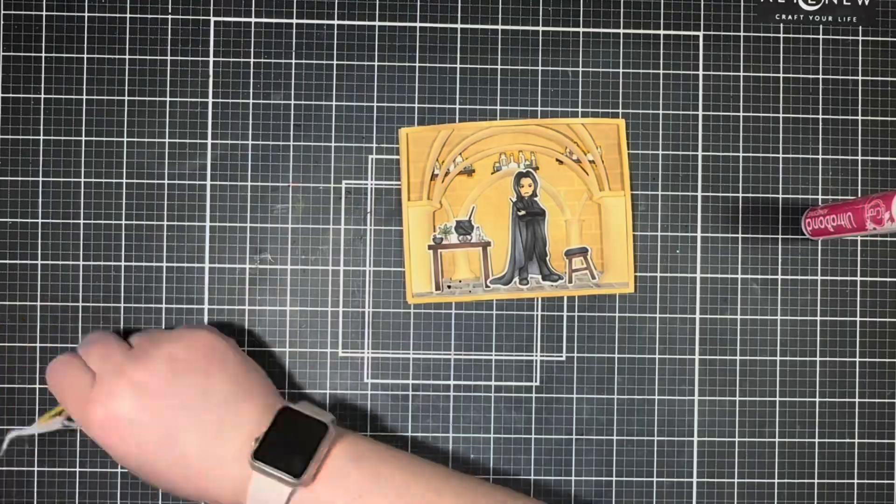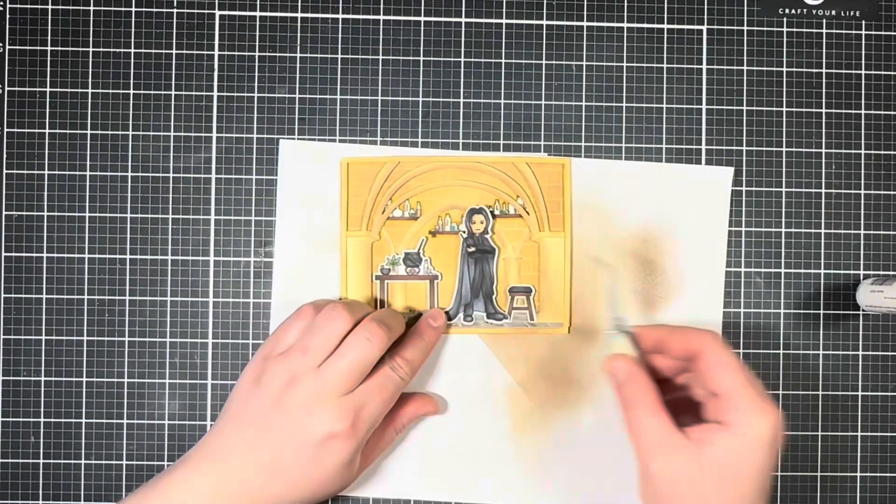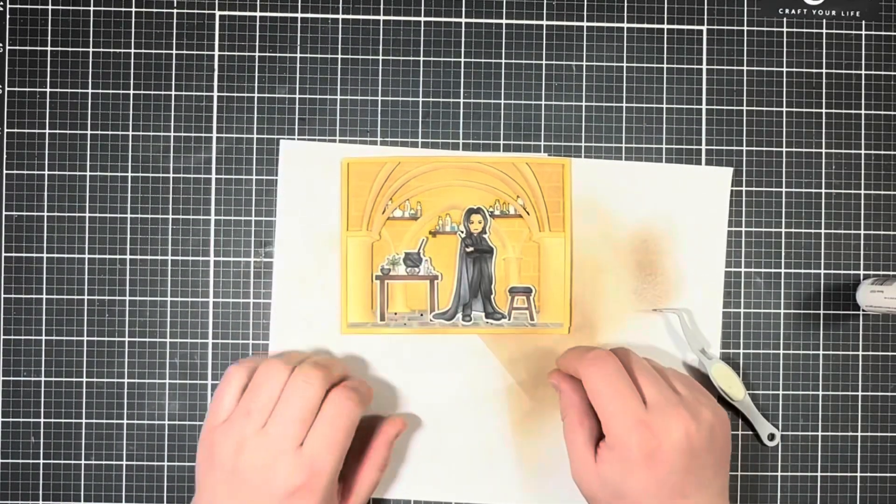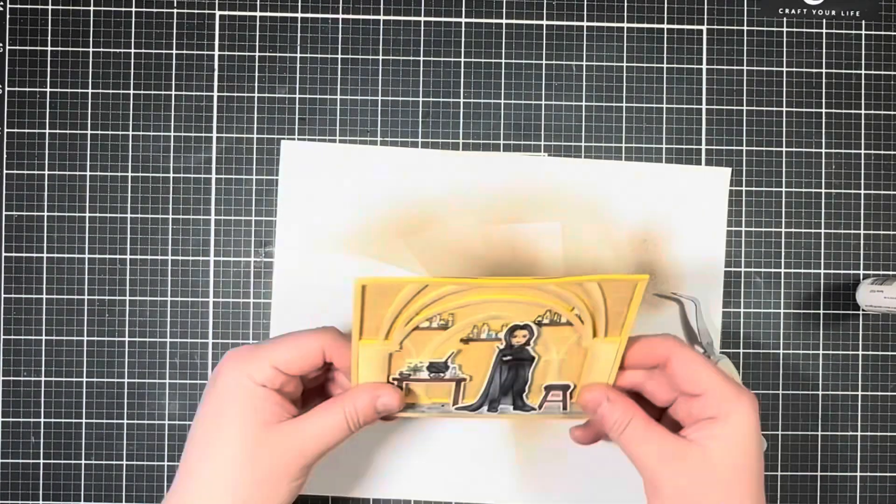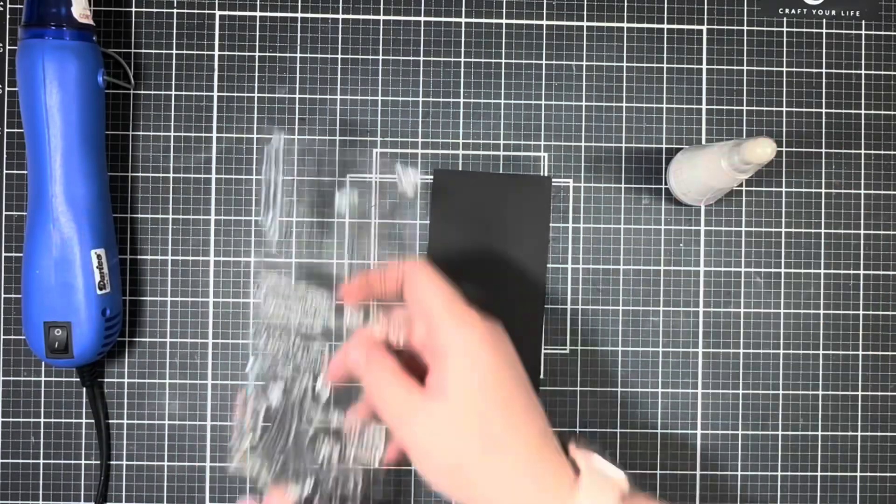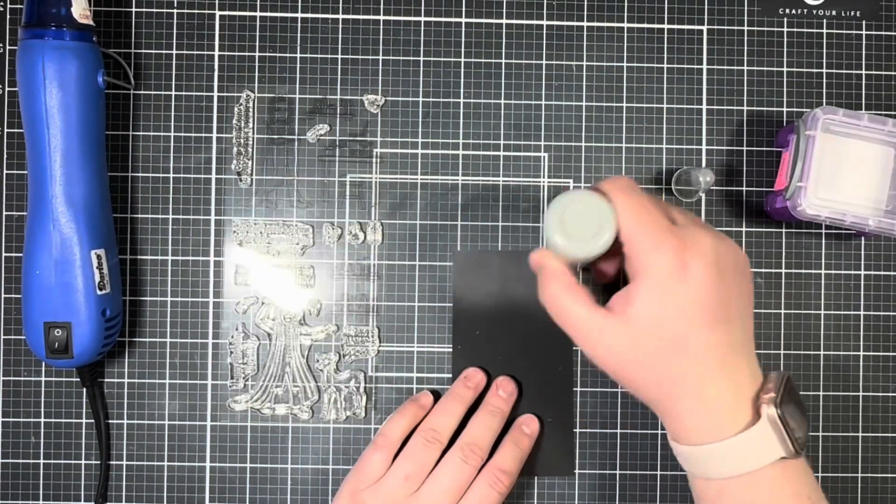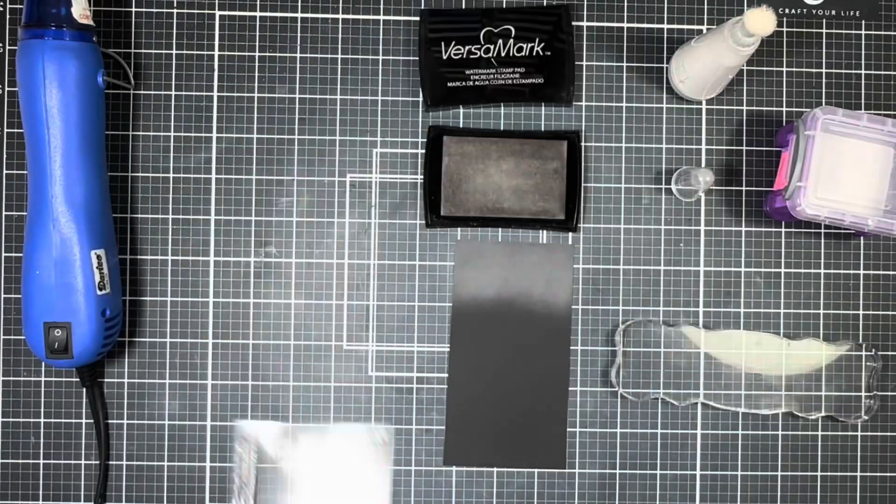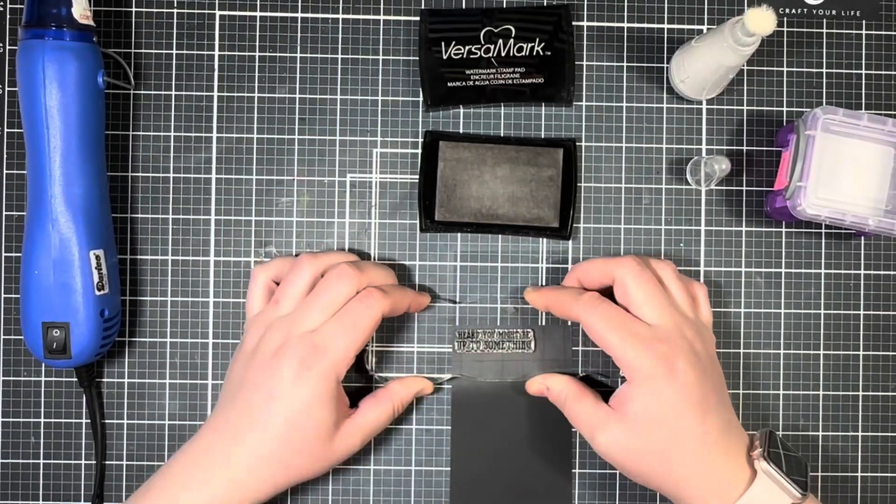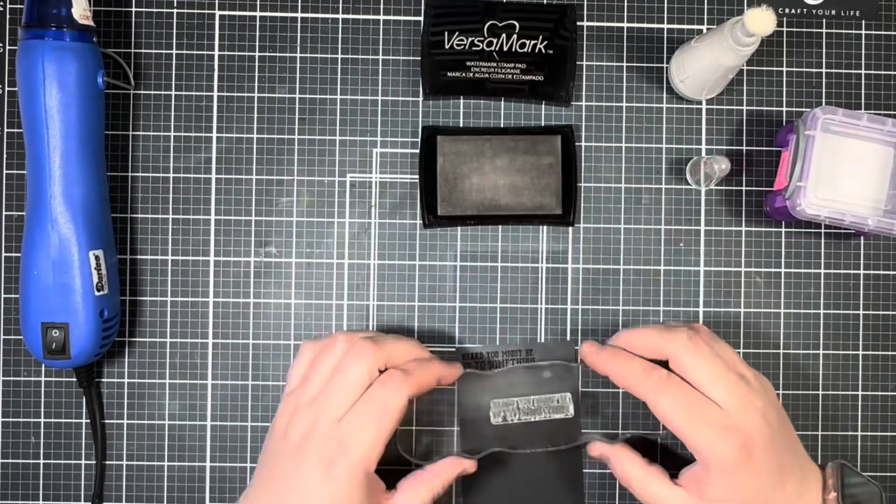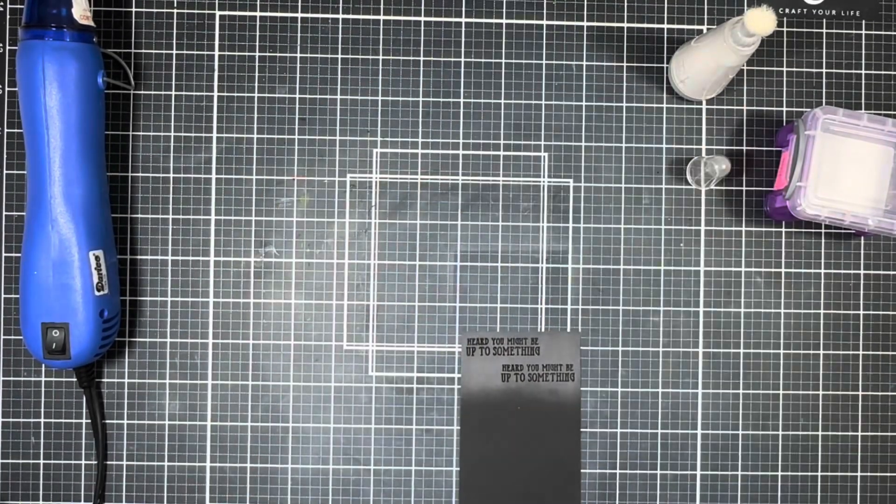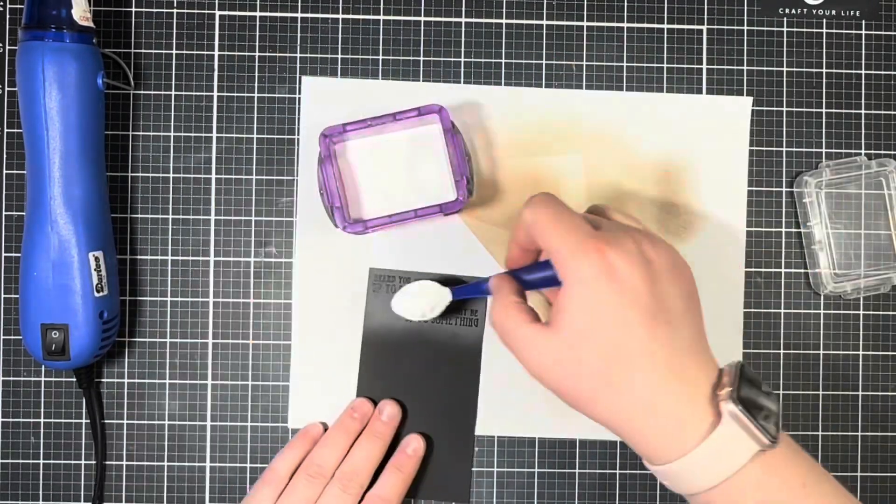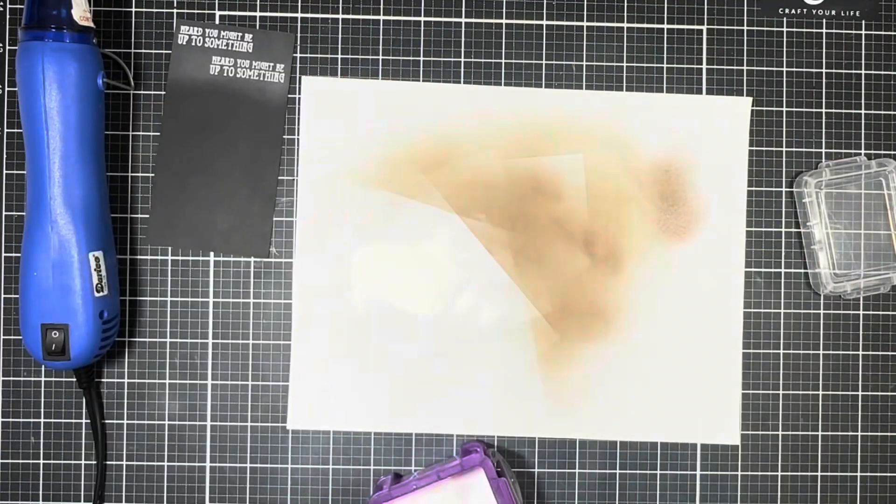Next, I went ahead and glued everything down with some liquid glue. For my sentiment, I'm going to heat emboss that onto some black cardstock with some white detail embossing powder. I'm just going to use some anti-static powder and my VersaMark ink to add that to the cardstock. Then I'm going to sprinkle on the embossing powder and melt that with my heat tool.